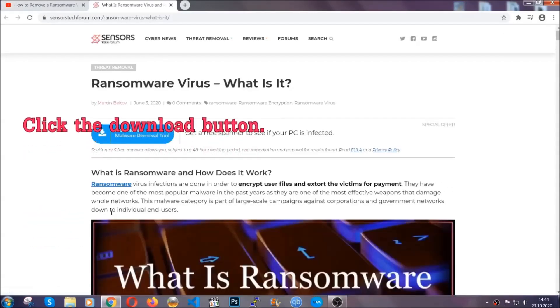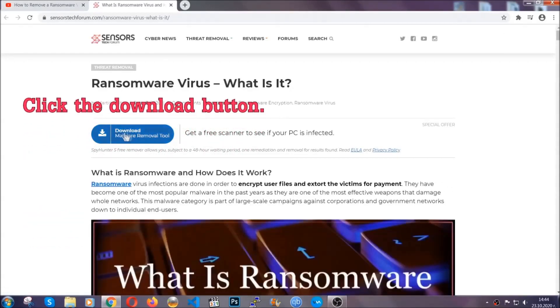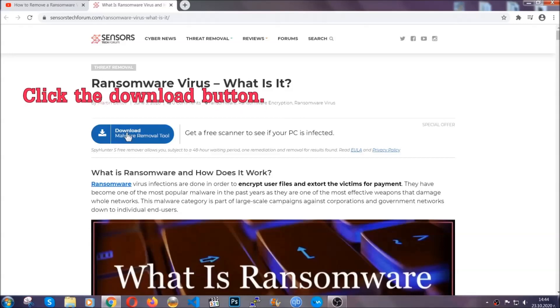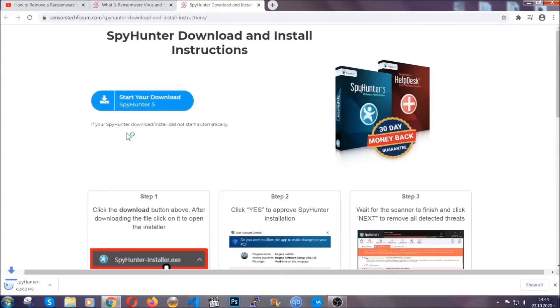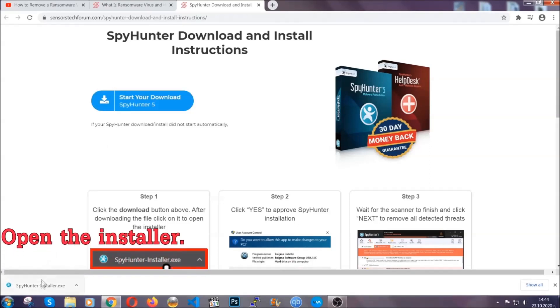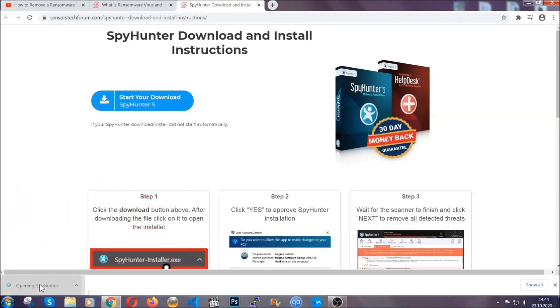It's going to take you through a removal article about the specific virus where you can find the download button, which you should click, and it will take you to the download page where the download should start automatically. Then you have to open the installer that you downloaded.